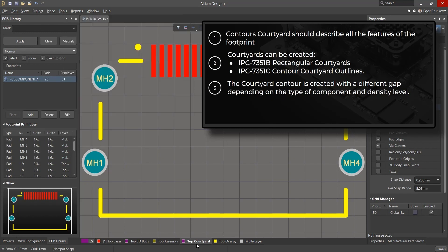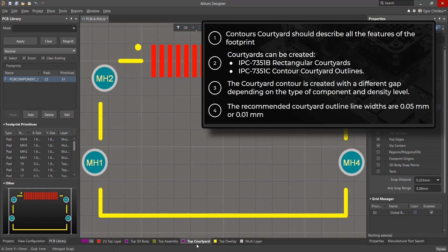For our component, we will use a minimum clearance of 0.1 mm, which is used at maximum density. The recommended courtyard outline widths are 0.05 mm or 0.01 mm.